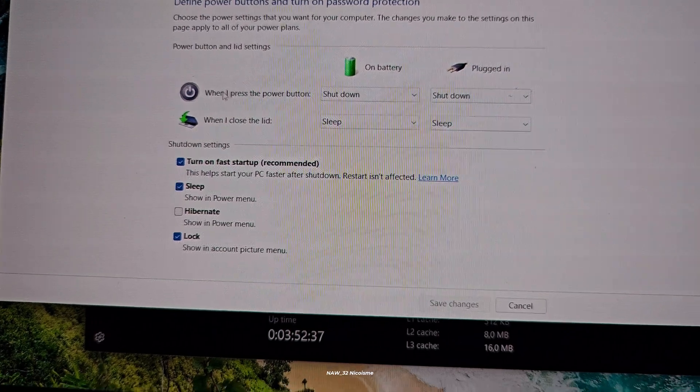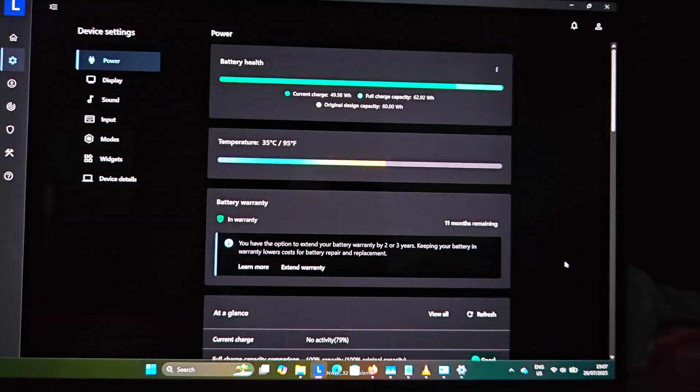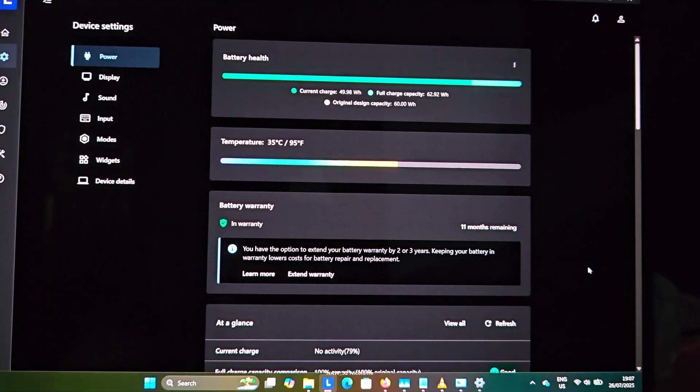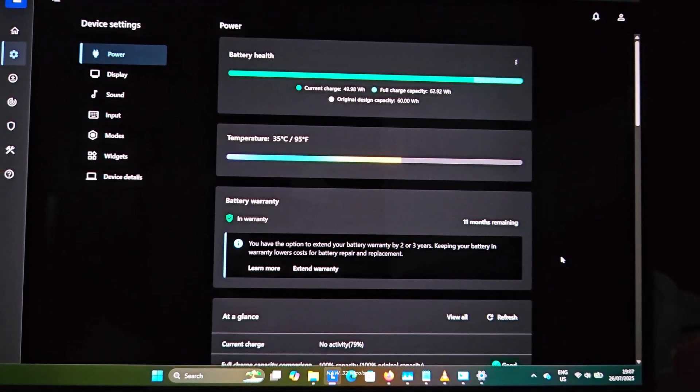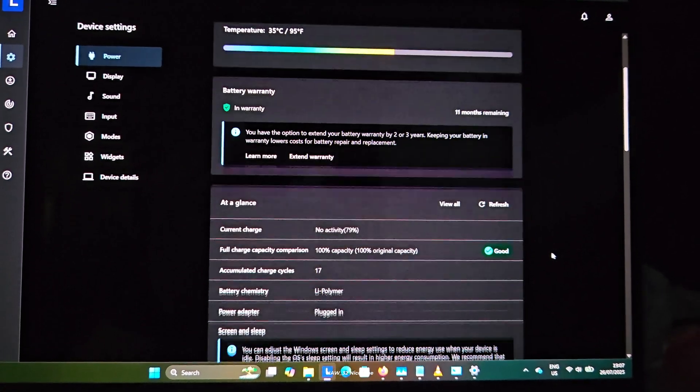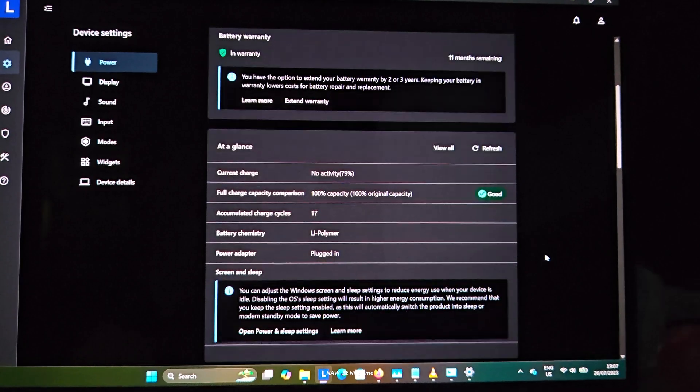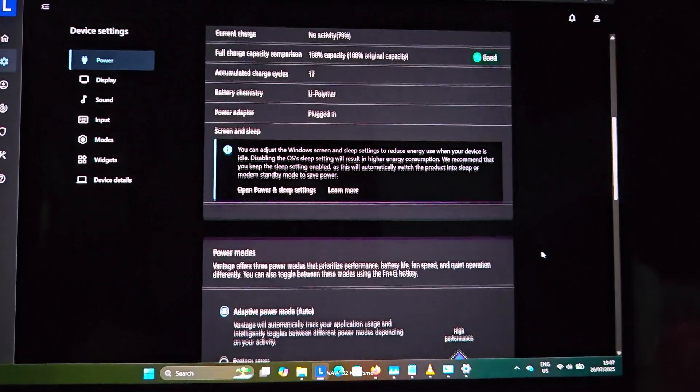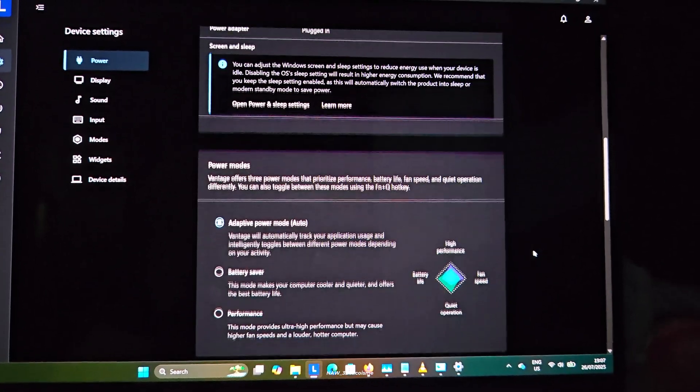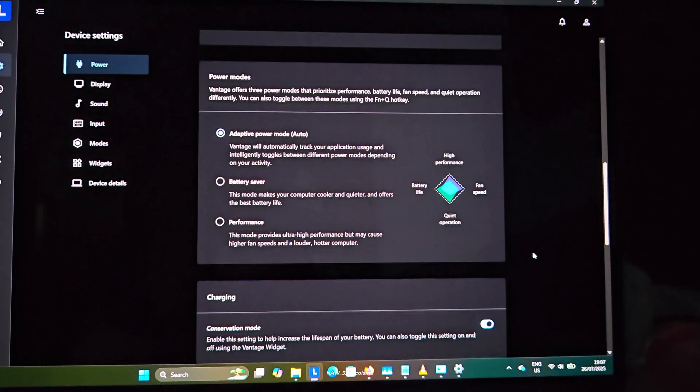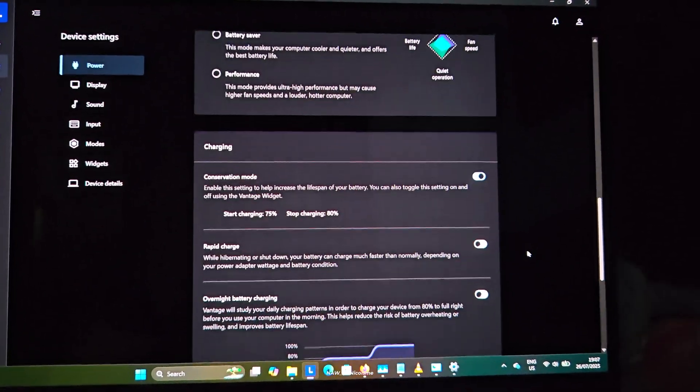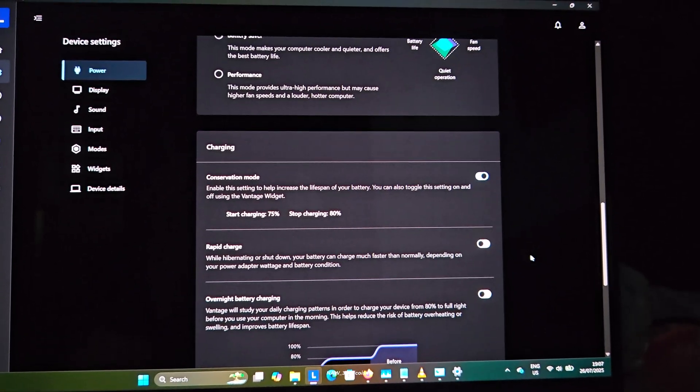When you shut down your PC with fast startup enabled, Windows doesn't completely turn off. Instead, it saves an image of the kernel and loaded drivers to a hibernation file. Then when you power on, it simply reloads that image, bypassing the full boot process.